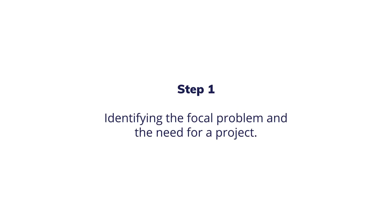The first of our 7-step M&E plan is identifying the problem and the need for a project. Before we begin to conceptualize a project,